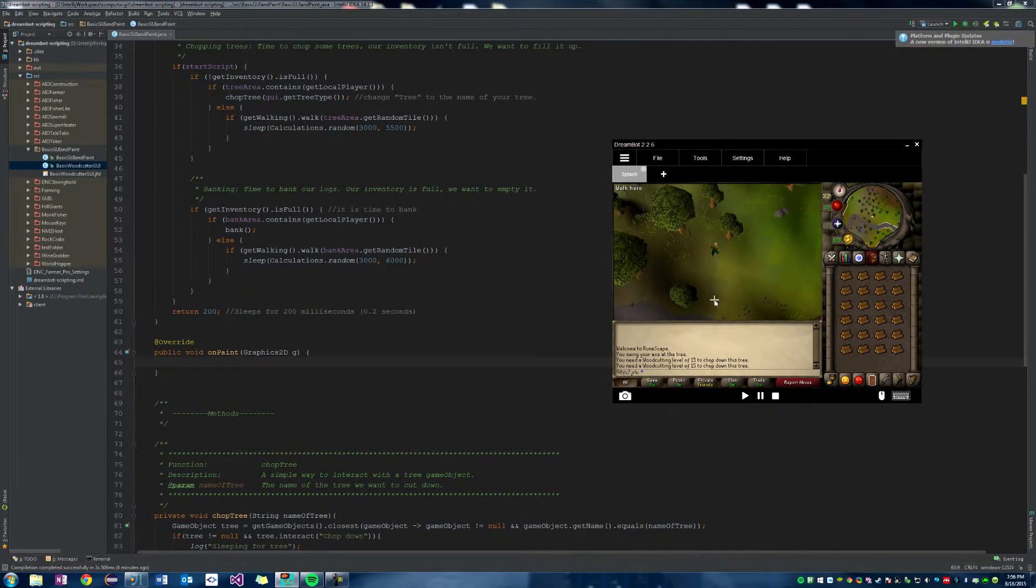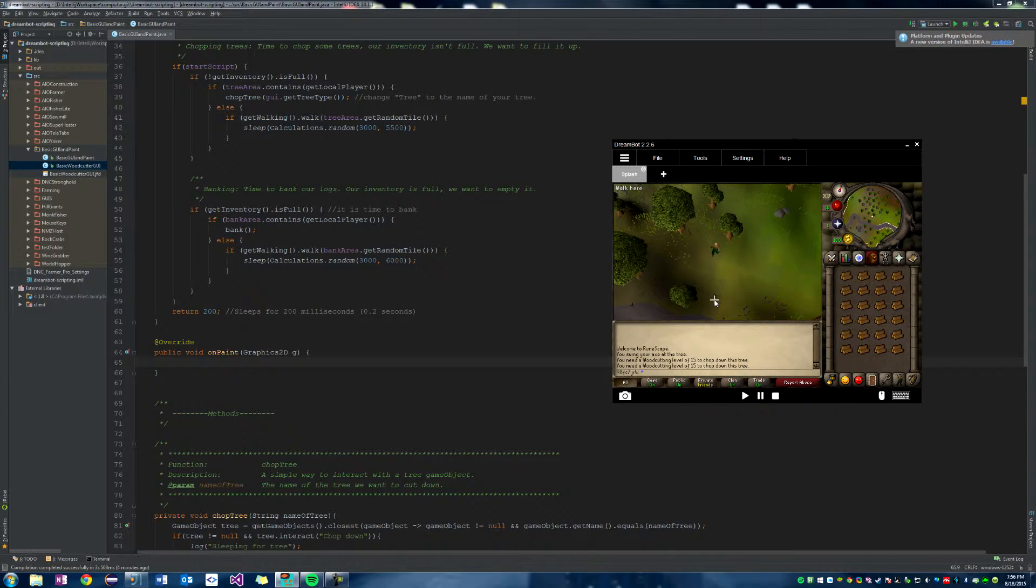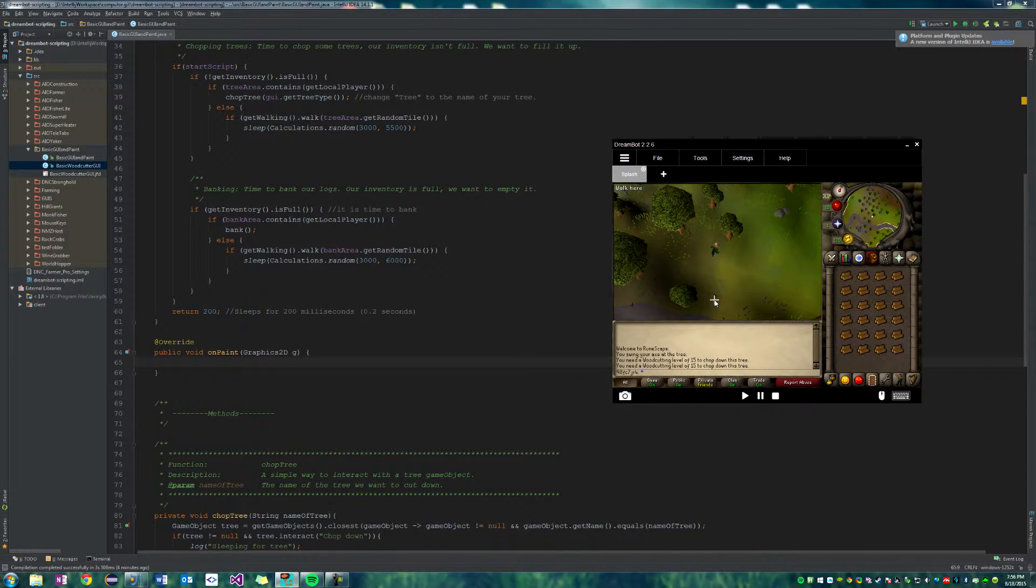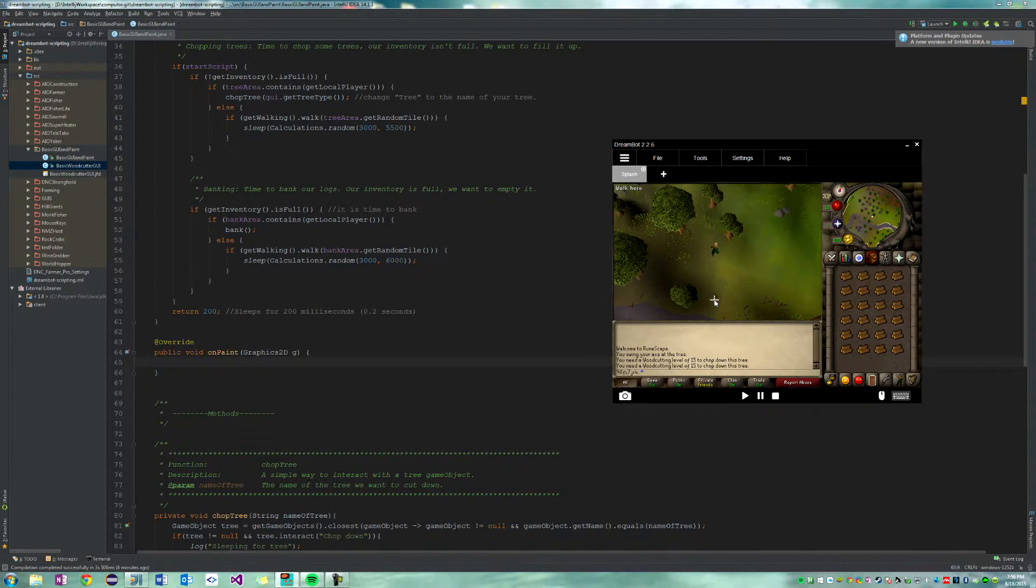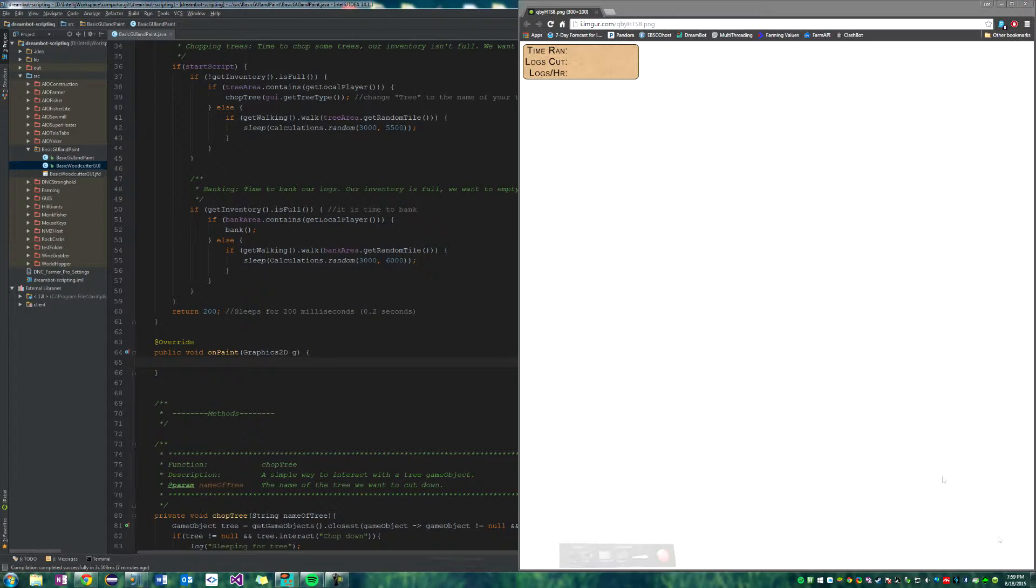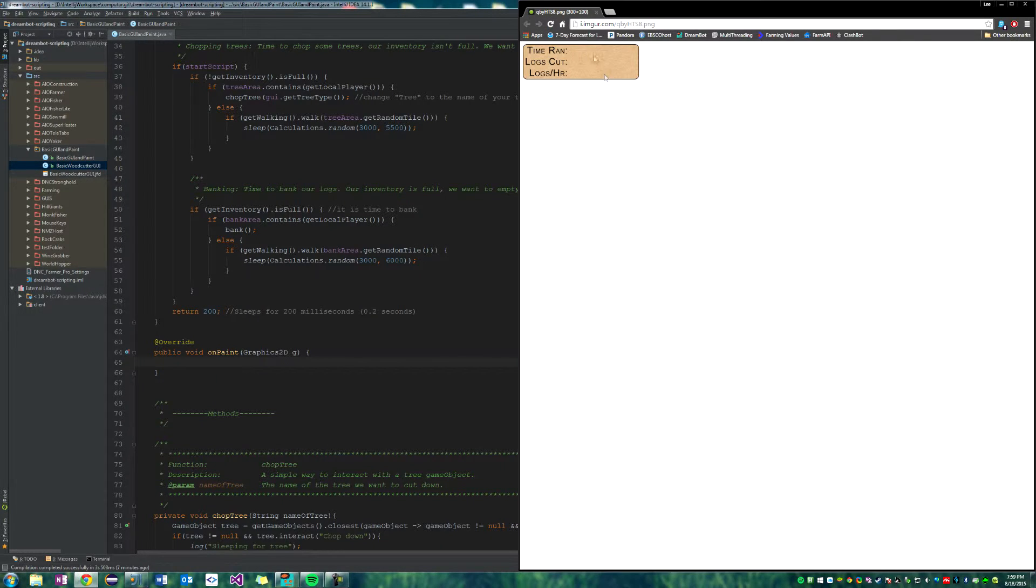And that's how people get those nice sexy paint images up on their screen and everything is because they load images. So I'm going to show you how to load an image really quickly and then we'll also load some text for like a timer on how long we've run the bot and then also for how many logs we've cut and how many logs we've cut per hour.